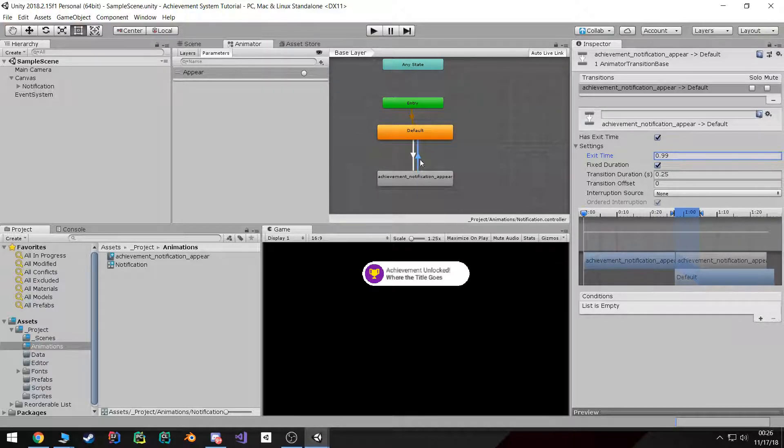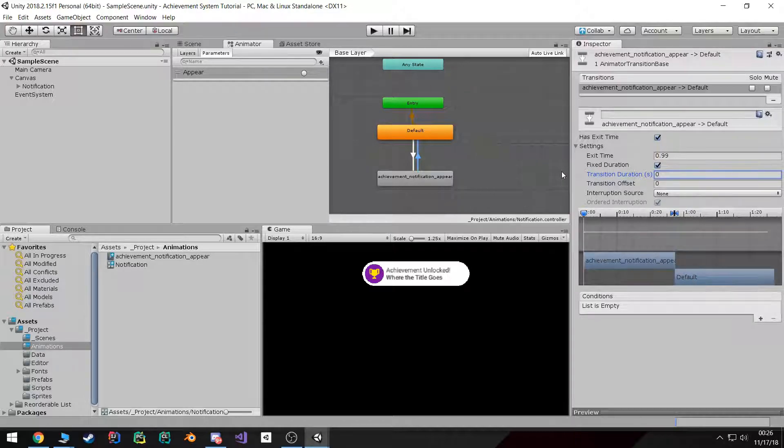On the return transition however, I want it to exit back to our default state only when the animation is basically 99% done, and again I don't want any duration — I just want it to be instant.